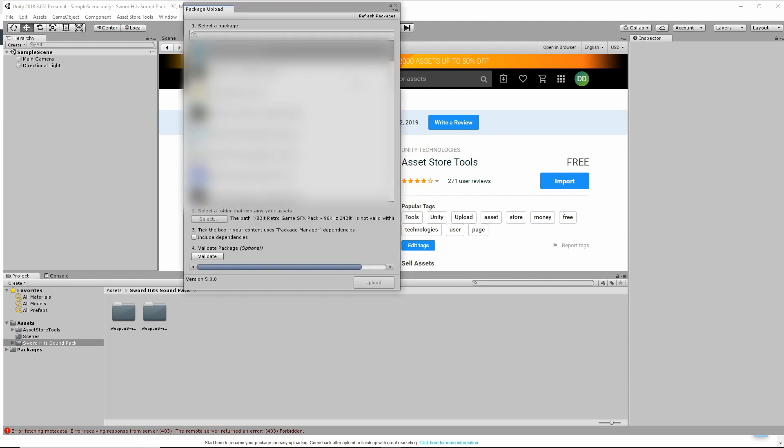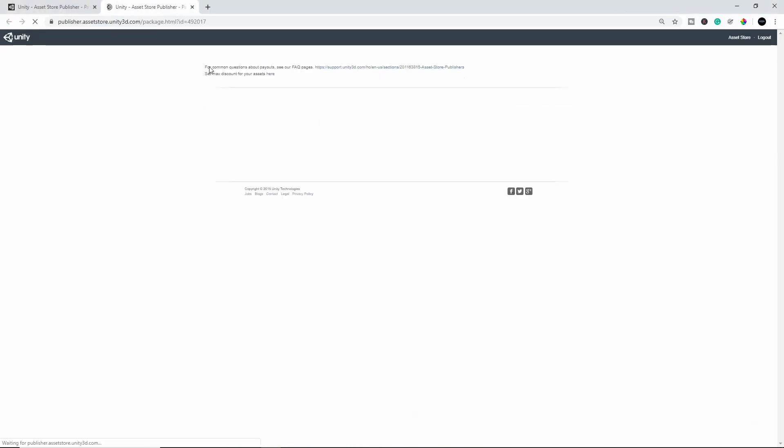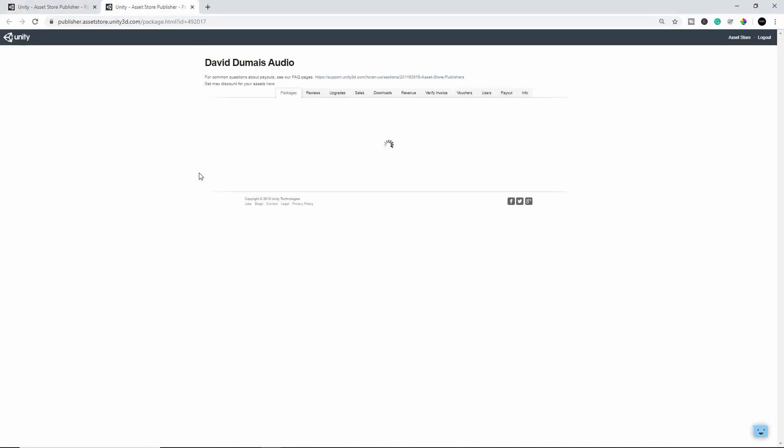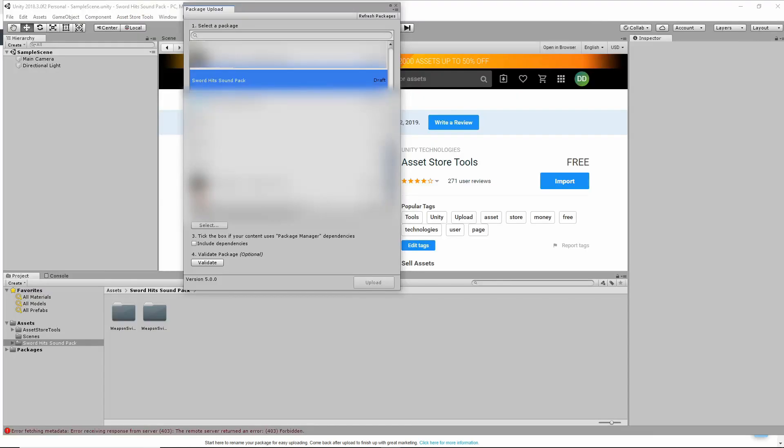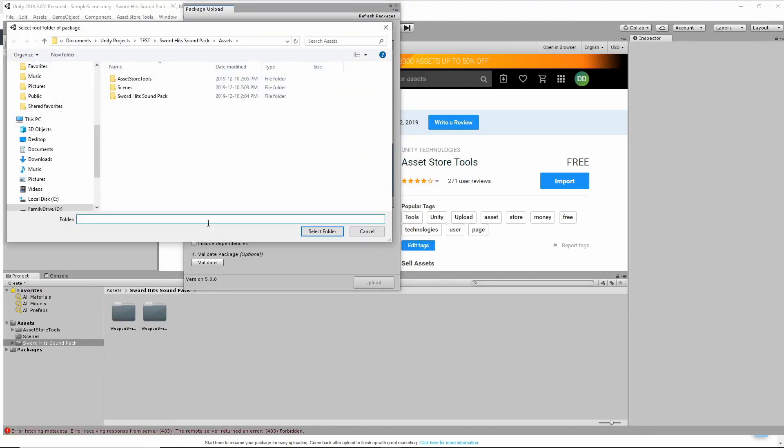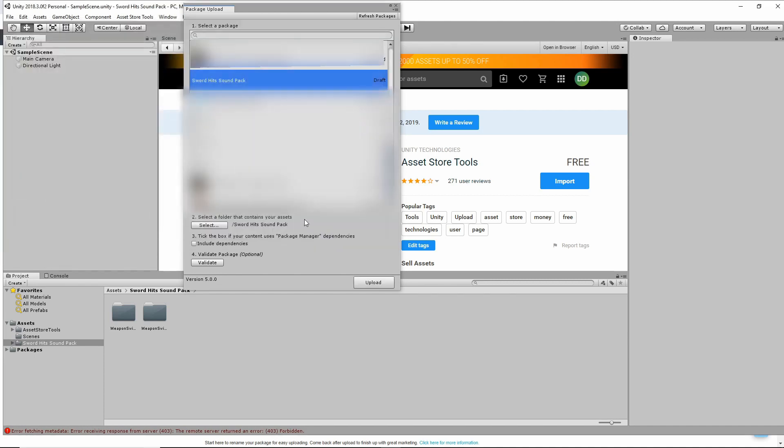All right, so once you're logged in, it'll show all the sound packs that you have already created in the past. And you'll also see the pack that you created before, which is why we did that before. So we have our draft pack up here, SwordHits and SoundPack. So just click on that. If you double-click, it'll open it up there, but we'll go back to our Unity for now. Go to number two, select the assets that you want. So this is the folder that contains all your assets for the SoundPack. So just select that.